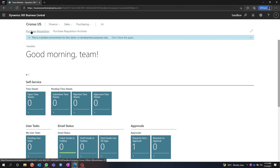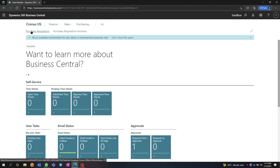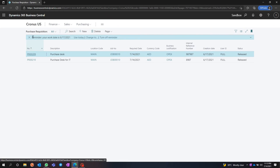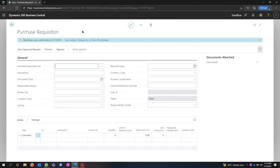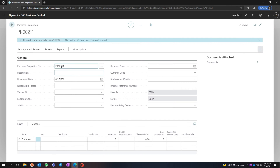Purchase Acquisition can be entered by a team member user. I'm currently logged in as a team member license. You can navigate to Purchase Acquisition through the search bar, and I'm going to create a new Purchase Acquisition by clicking New. The number is automatically generated.